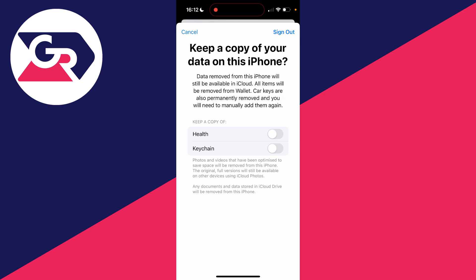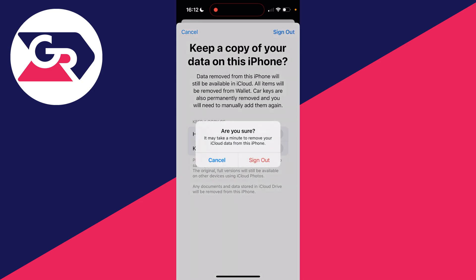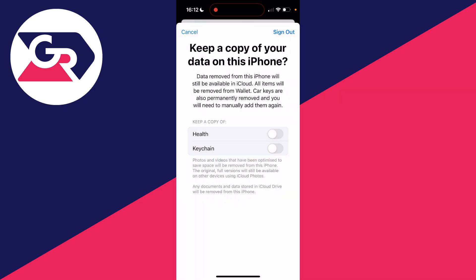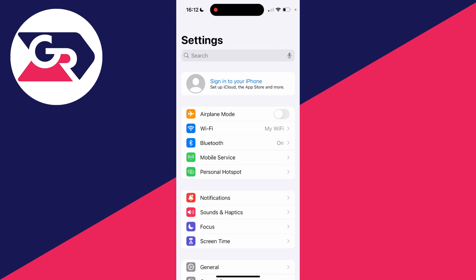of your data on this phone. You can switch them on if you want a copy of it. I don't, so I'll just click on sign out in the top right and do it. It'll then say copying iCloud data. Just wait, and now it should sign out. And just like that, the